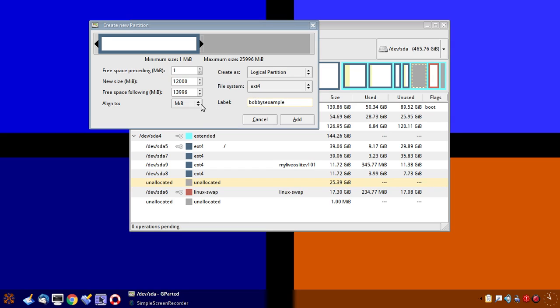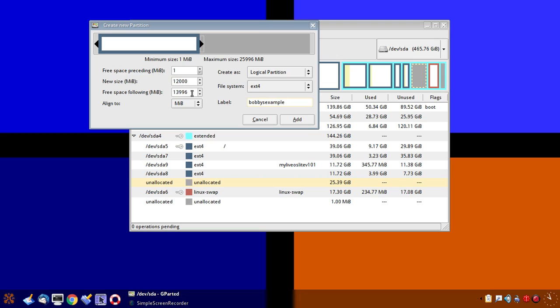We're going to set the label on this one as Bobby's example. The label should be all lowercase. I don't worry about the alignment. It automatically reduces from the current available space when I type in the 12,000 megabytes, which is 12 gigabytes, it automatically tells you what's left. There's another 13 or 14, almost 14 gigabytes here. So I'm going to click Add.